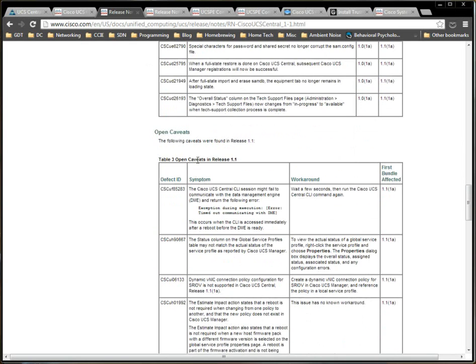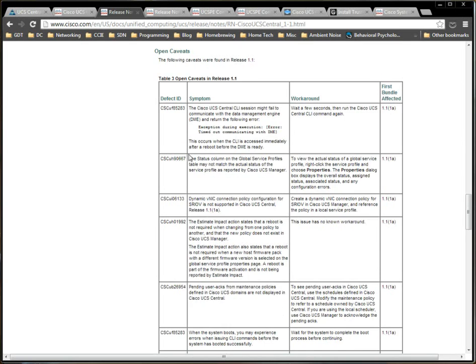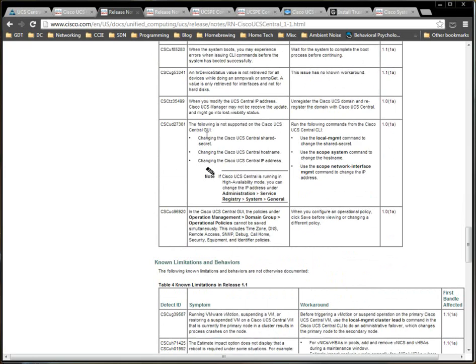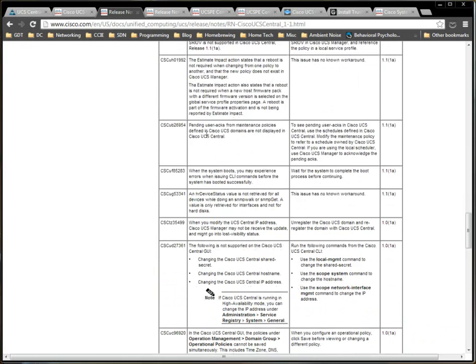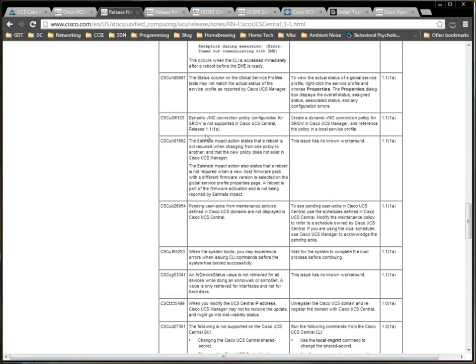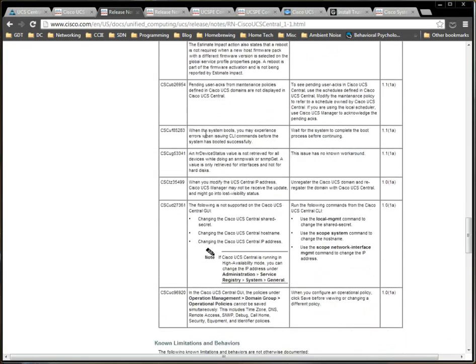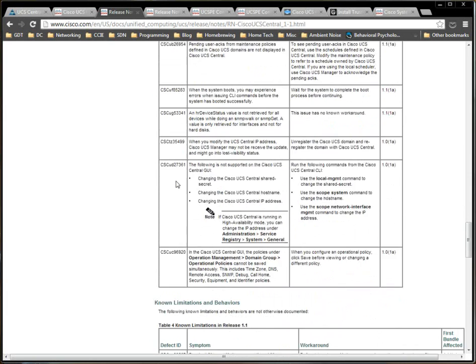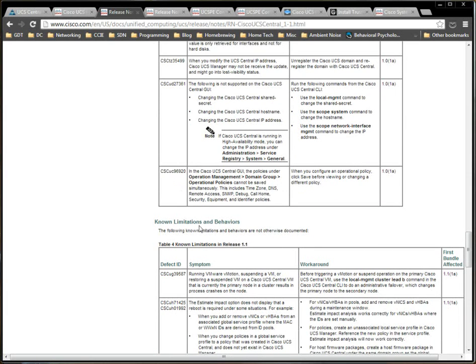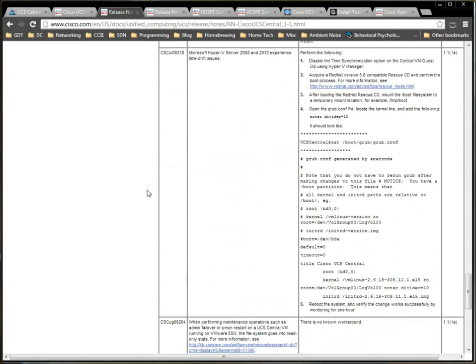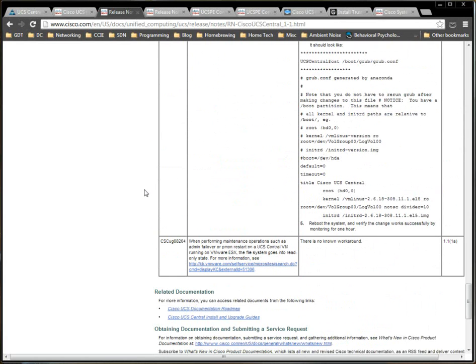A lot of them, I don't really, I'm not really concerned with since it's not a production system. But one of the ones that I did read before was things like, or actually known limitations and behaviors. These are pretty numerous as well. For instance, when performing maintenance operations such as administrative failover or PMON restart on a UCS Central VM running on VMware ESX, the file system goes into read-only state. There's a few other vMotion errors that I saw before.